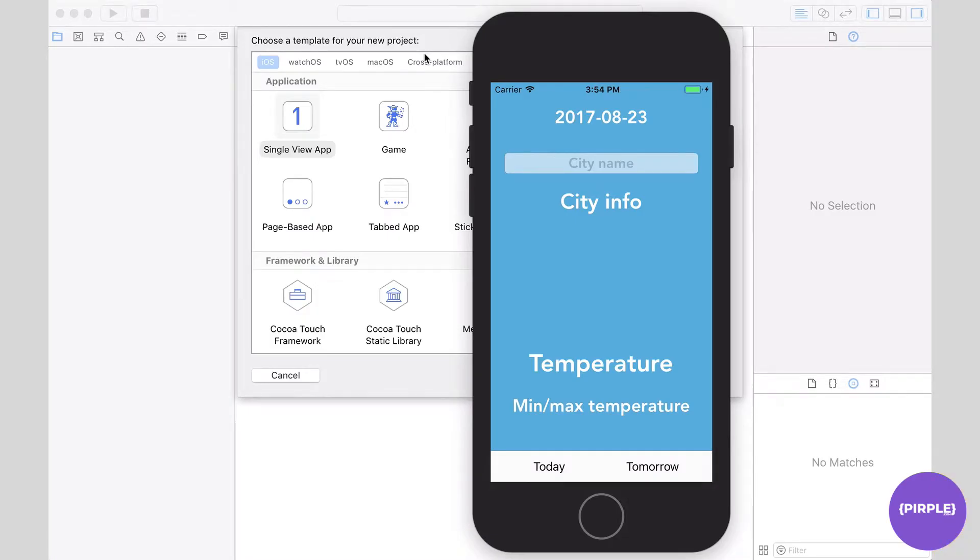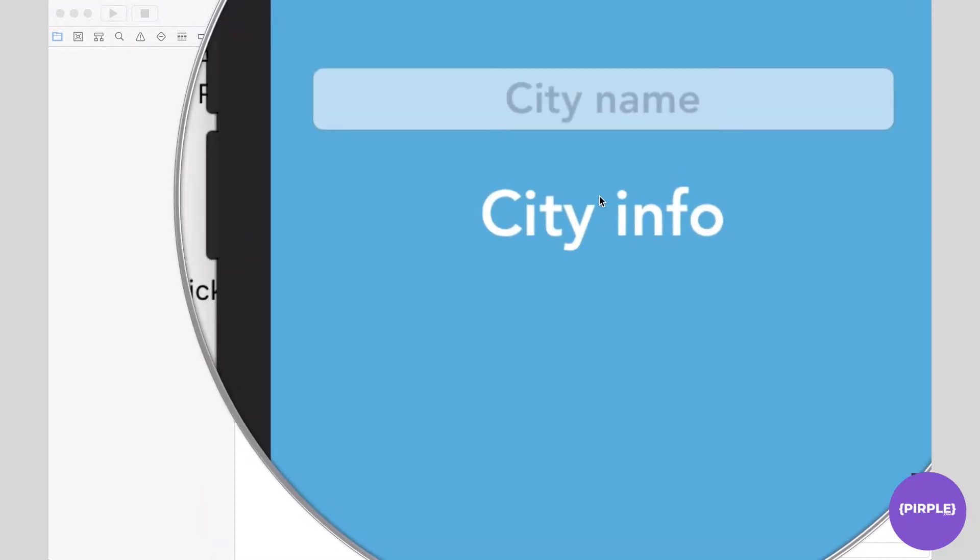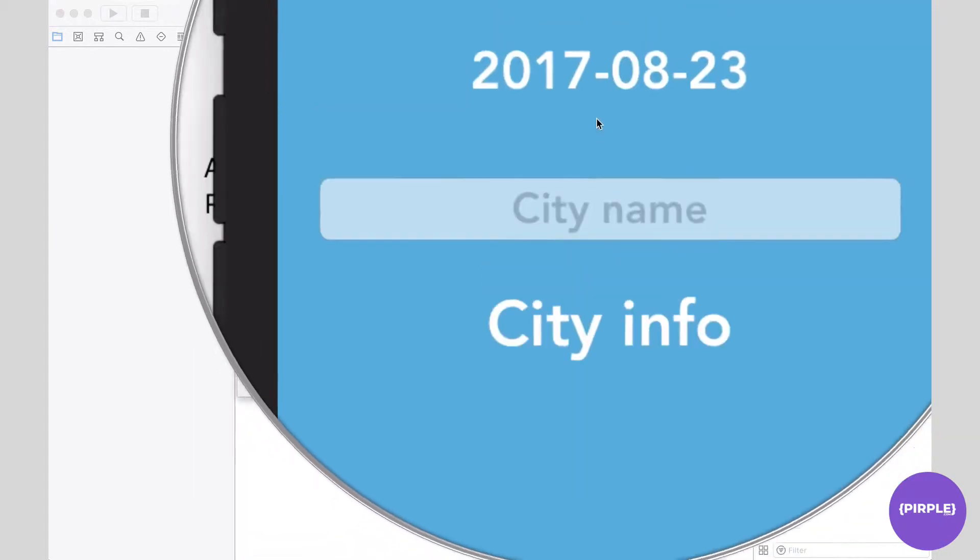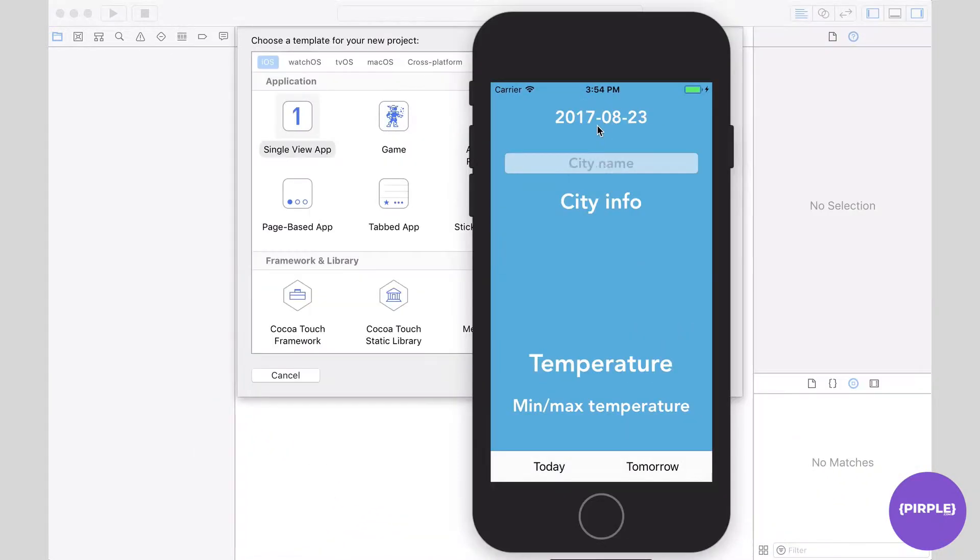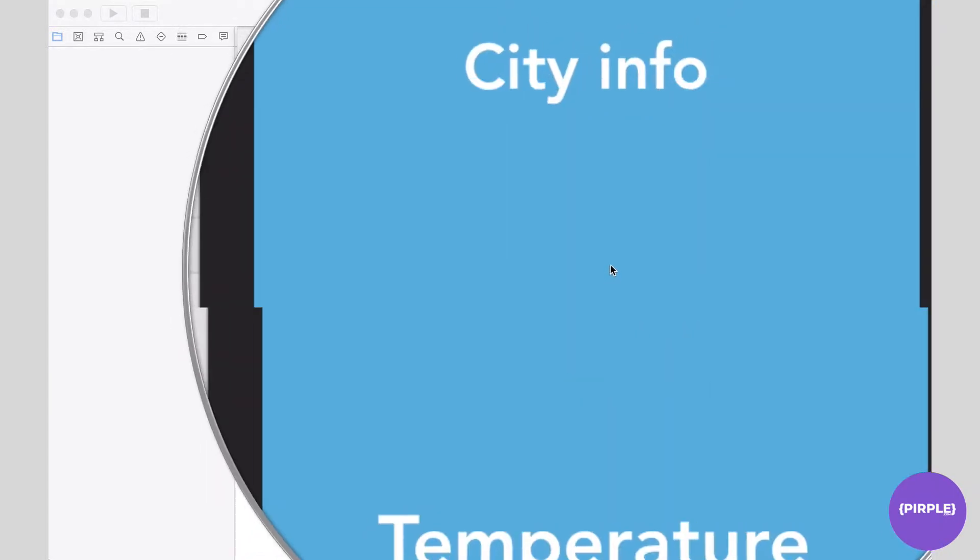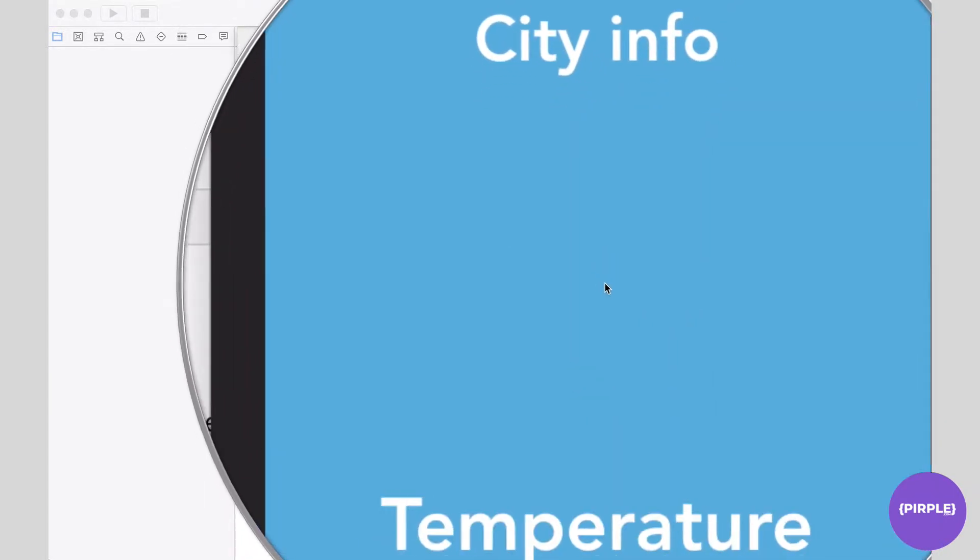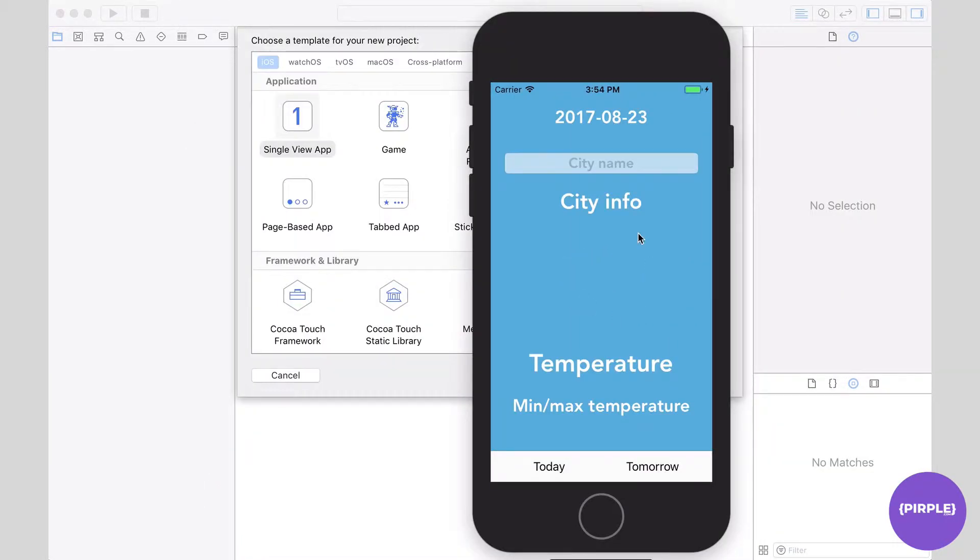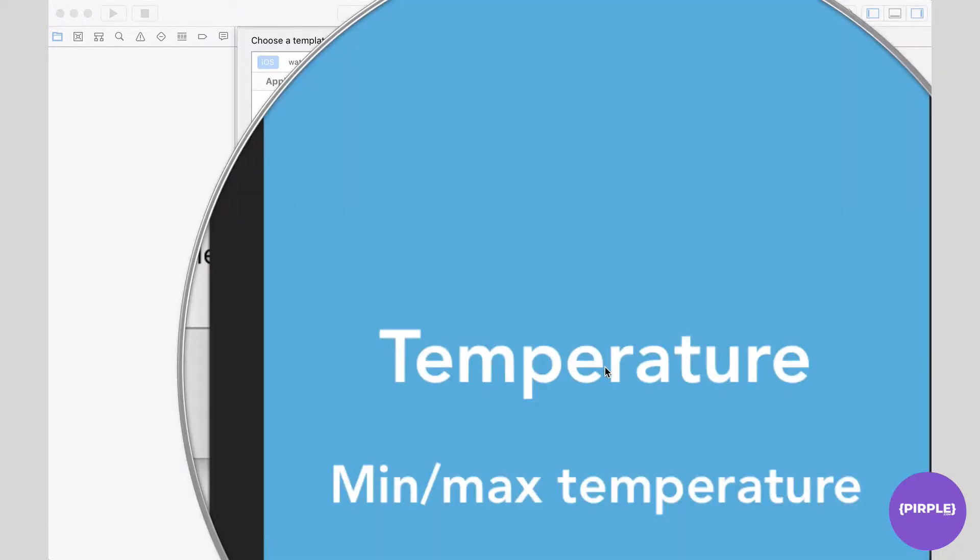The app we're going to be building today is a very simple weather app. This is the main screen that we have. As you can see, it's displaying some info about the city as well as a current date. There'll be an icon that gives a general weather description in the middle here.